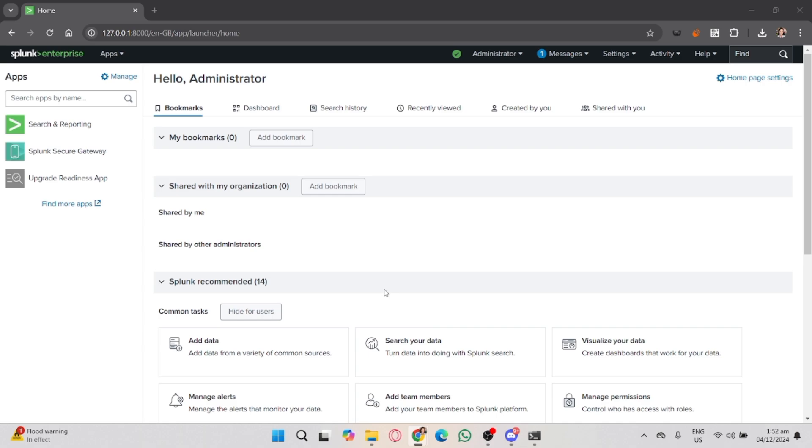First, you'll need to log into your Splunk instance. Open your browser and navigate to localhost or the code that Splunk will give to you. Once you log in, you'll be taken to the Splunk dashboard.